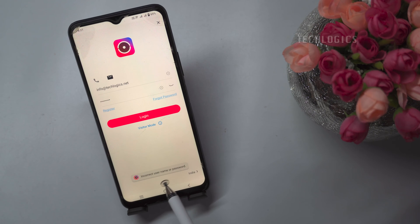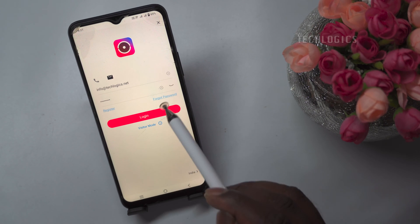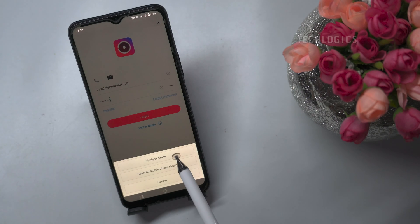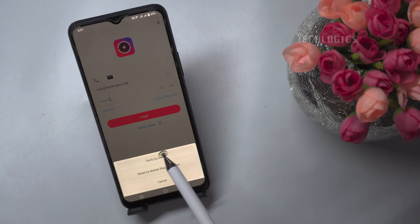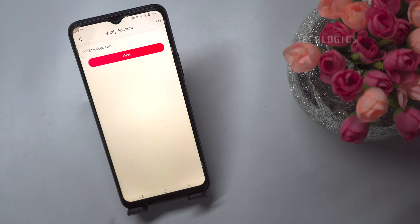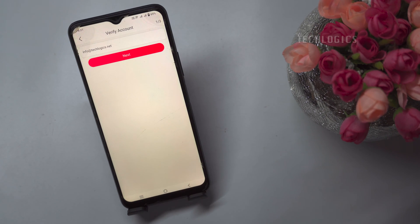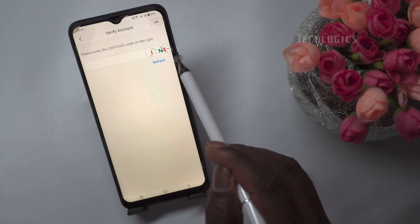If your password is not valid, try to recover it by using the Forgot Password link. Select the recovery option — mobile number or email — based on your previous HikConnect registration on your old mobile phone. Confirm your mobile number or email account to proceed and enter the CAPTCHA code shown.